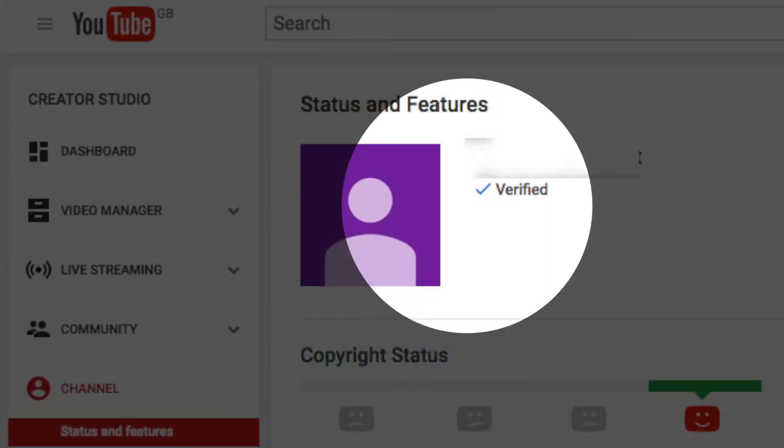Verify your account. Verifying your account will allow you to get custom thumbnails as well as longer uploads, as by default you currently get 15 minutes without verifying your account.